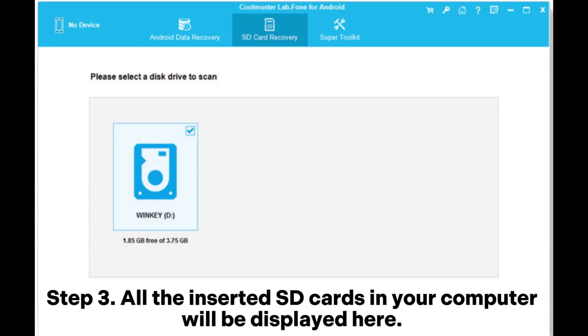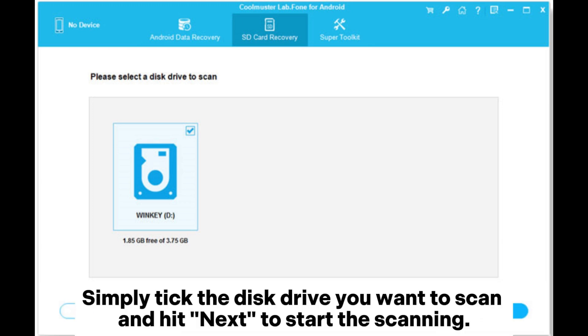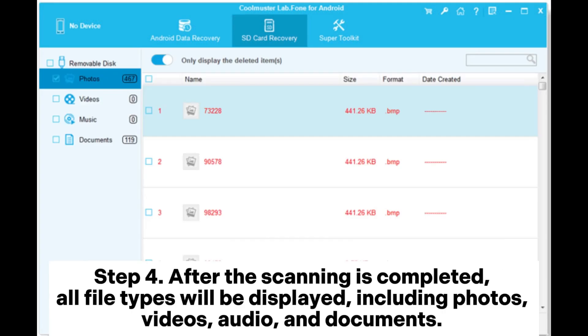Step 3. All the inserted SD cards in your computer will be displayed here. Simply tick the disk drive you want to scan and hit Next to start the scanning.